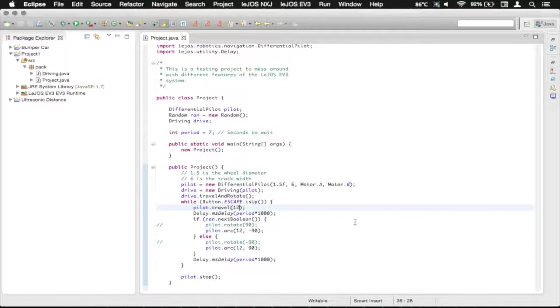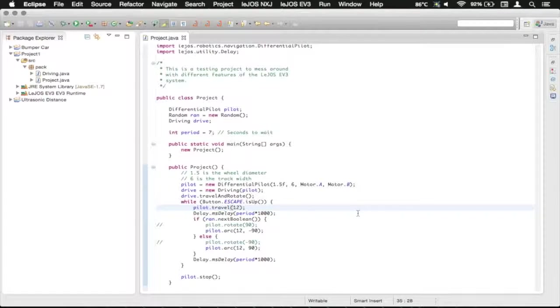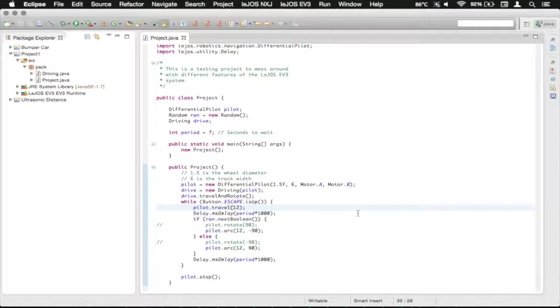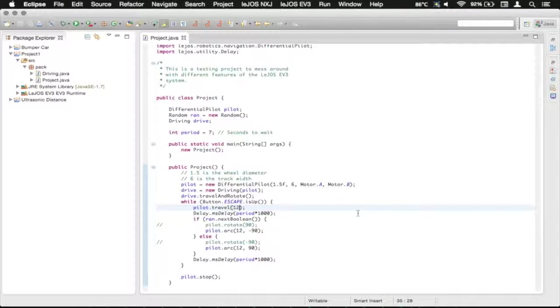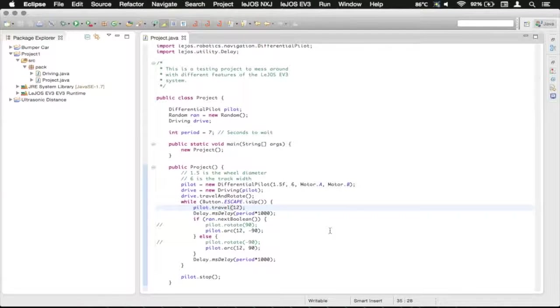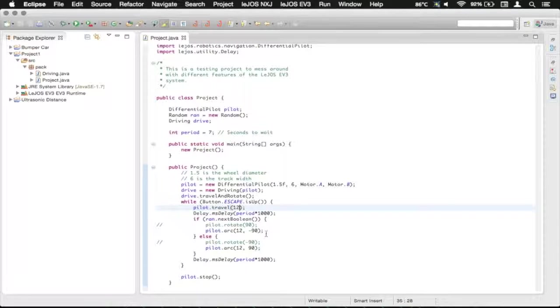So that's about it for the differential pilot and some of its more advanced functions. I believe there is also another method called travel arc, which will travel a certain distance around an arc. However, that's not quite useful for our purposes here, where we're trying to rotate exactly 90 degrees.